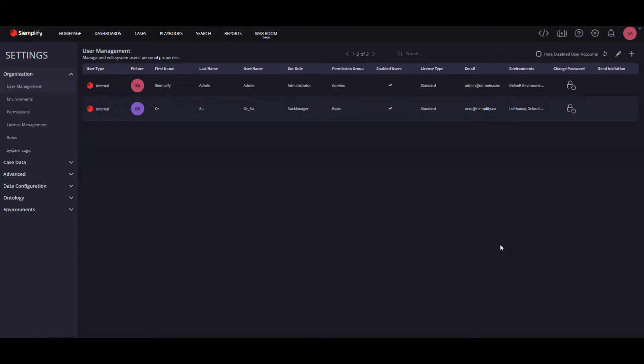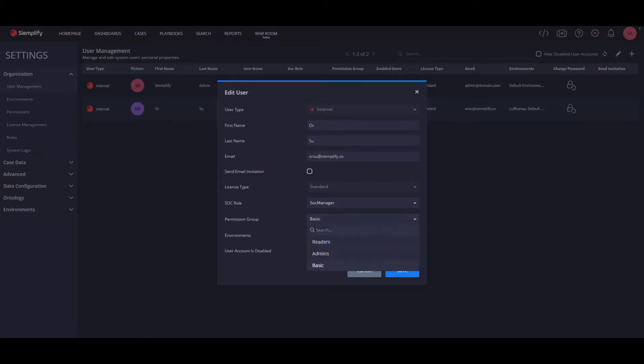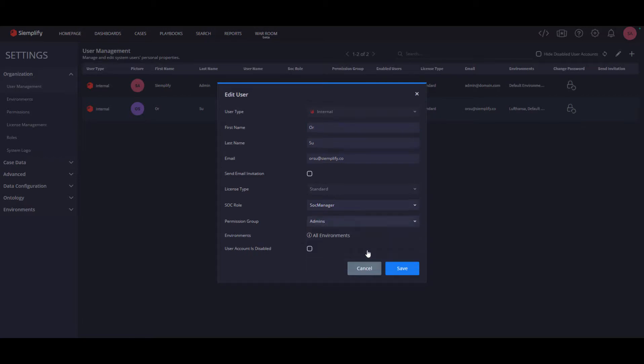An important note here, users who have all environments permissions will automatically see cases and data from all the environments in the system, including future environments, of course.